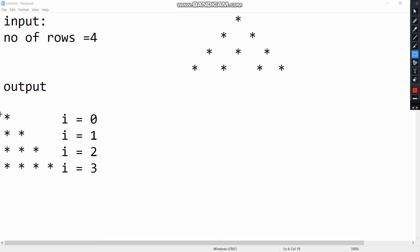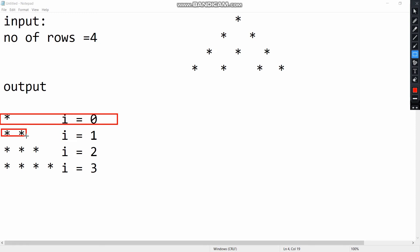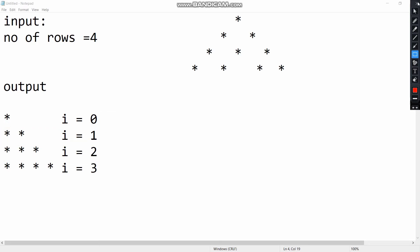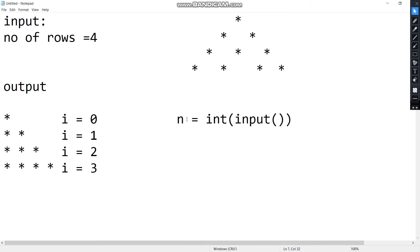The same thing is here. The first row is equal to 0, 1 star is equal to 0. The next row is equal to 1 star. First, n is equal to int of input. Let's read this row. The next step is the for loop. For i in range of 1 and 2.